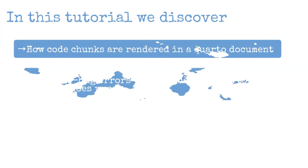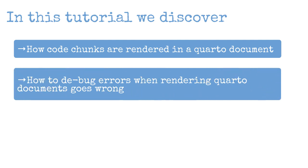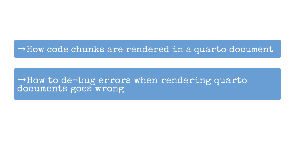And in this tutorial we discover how code chunks are rendered in a Quarto document and also how to debug errors when rendering Quarto documents goes wrong.